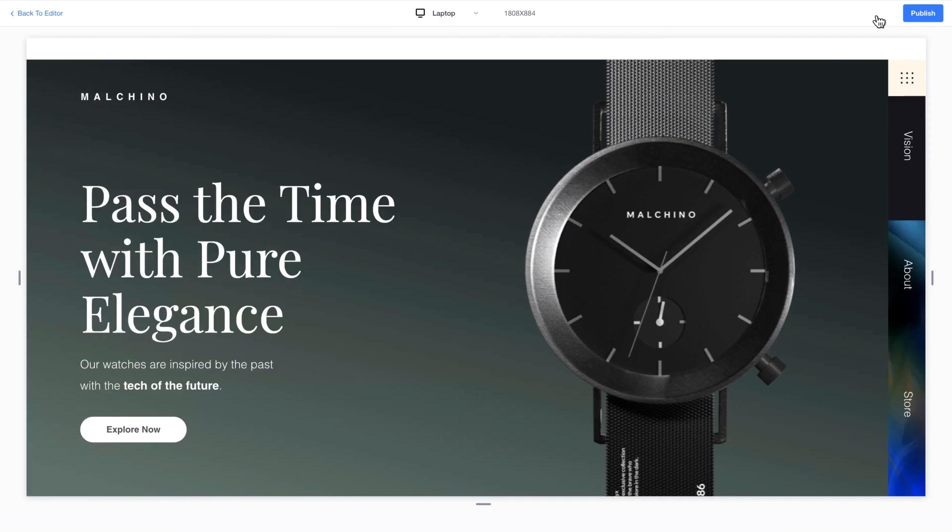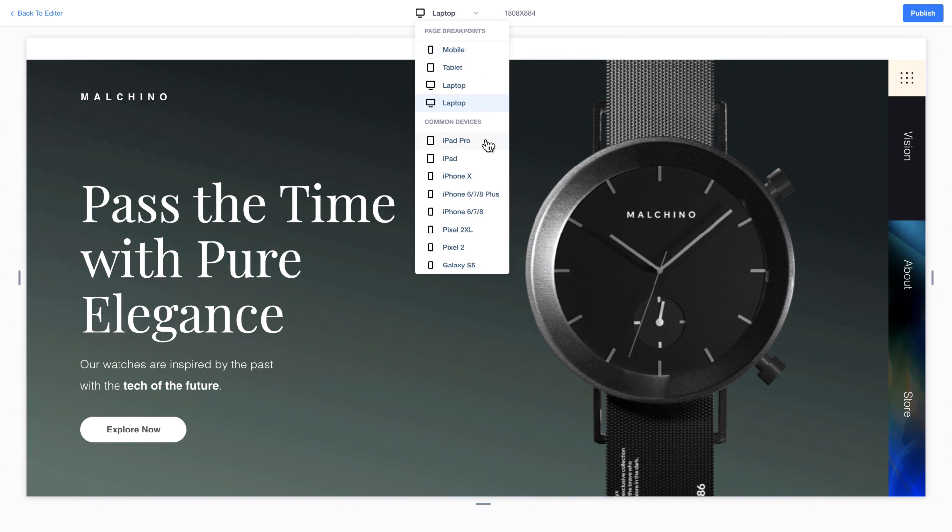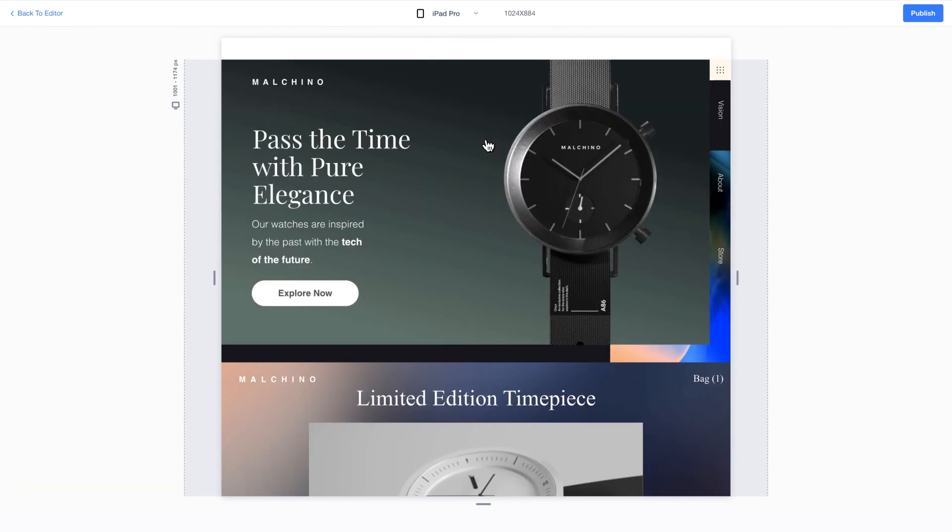Click Preview to see commonly used devices so you can be confident that your site will look perfect on every possible screen.